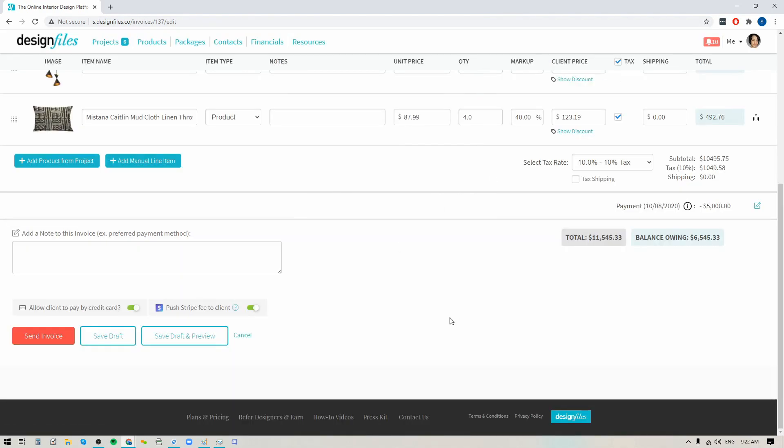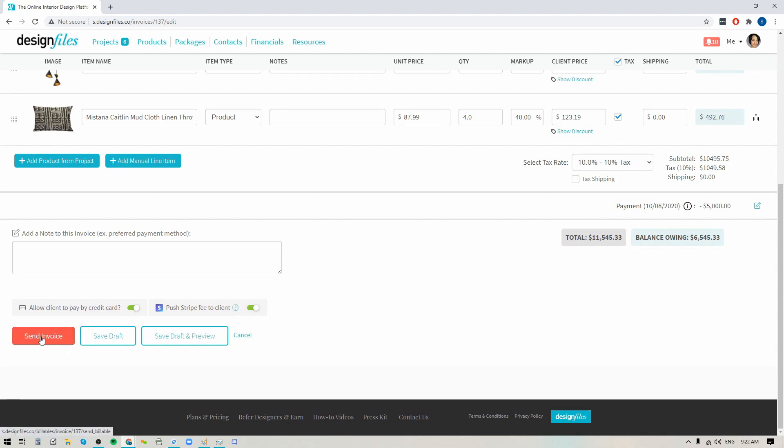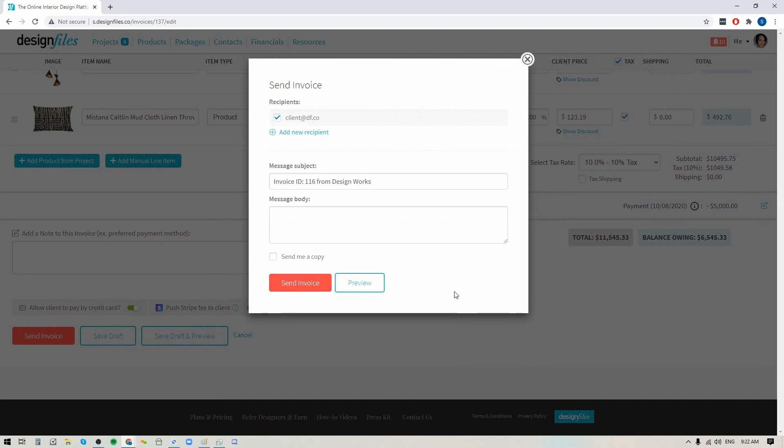Now let's say that I've collected the first five thousand dollars from the client by check and they're ready to pay the balance owing on the rest of this invoice. If I wanted to I could just choose to turn the credit card option on on this invoice. I can choose to push the Stripe fee onto the client if I want or I can choose to absorb it myself. It's completely up to you and then I can resend this invoice back out to the client.